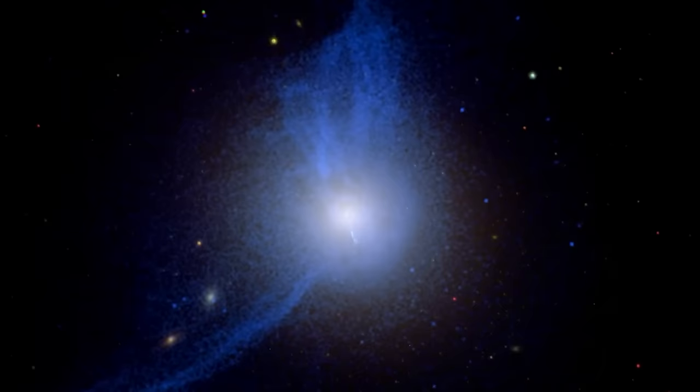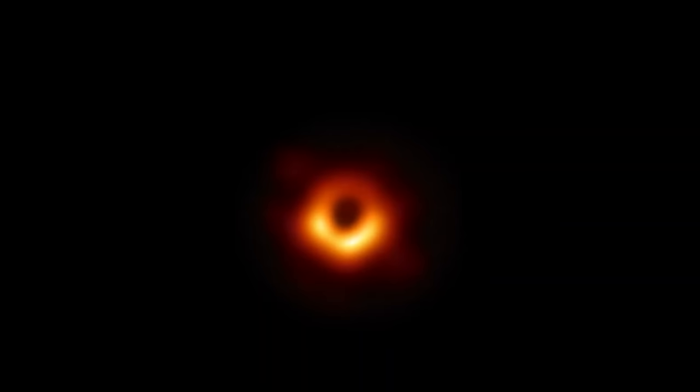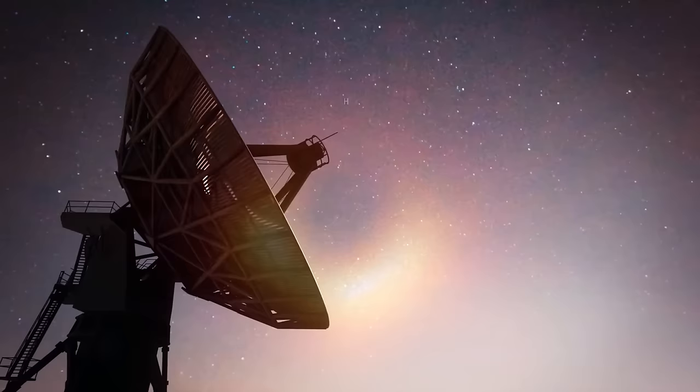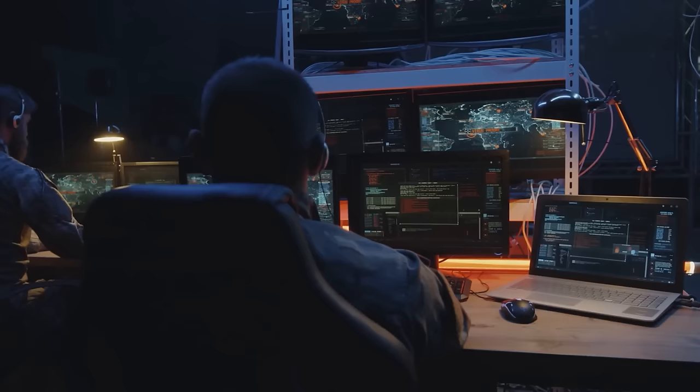Taking the picture of the black hole in M87 was a huge task that involved many telescopes from different observatories around the world. The amount of data collected was so massive that it couldn't be sent over the internet and took two years of research to process. Now, let's talk about an interesting idea: white holes.